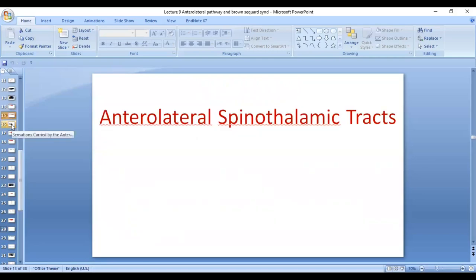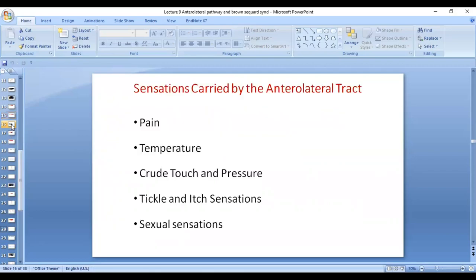When we talk about the anterolateral spinothalamic tract, sensations carried by the anterolateral spinothalamic tract are pain, temperature, crude touch and pressure, tickle and itch sensations, and sexual sensations. These are five sensations which are carried by the anterolateral spinothalamic tract.